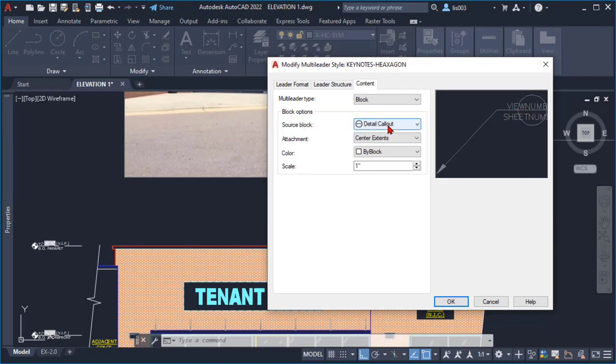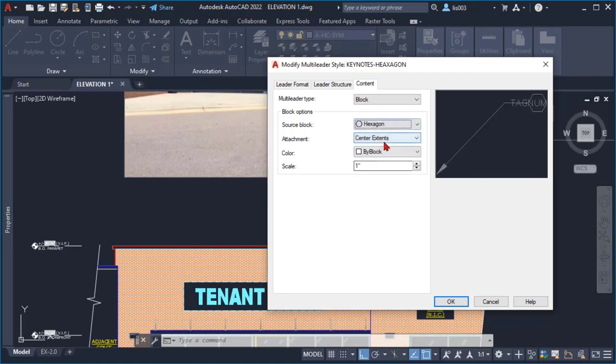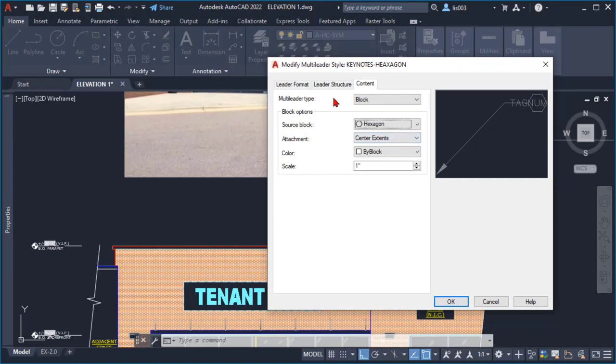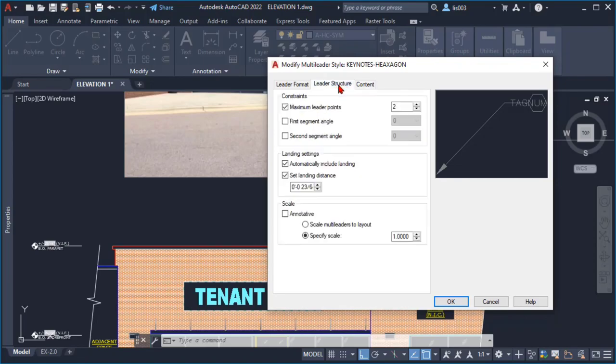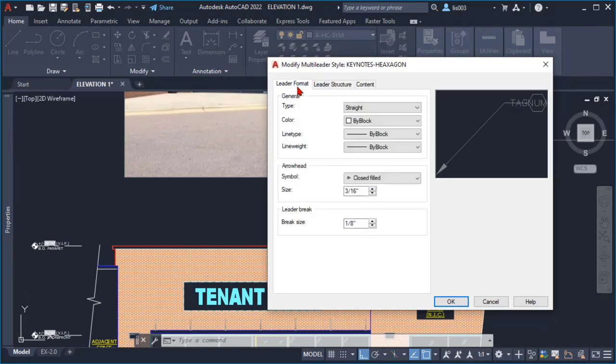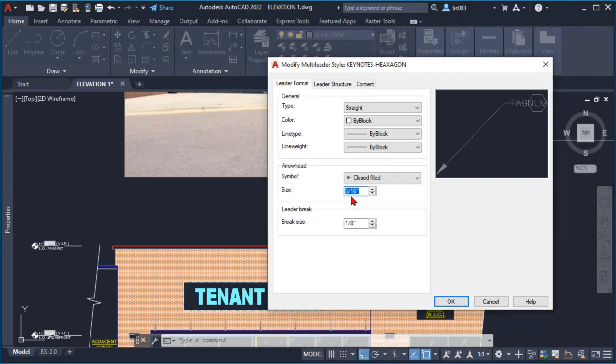Once I did that I went to the next tab which is the leader structure. Here everything looked right to me and then I proceeded to go to the leader format. And in this case what I did was change the size of the arrowhead to something that fits the standards for my office.